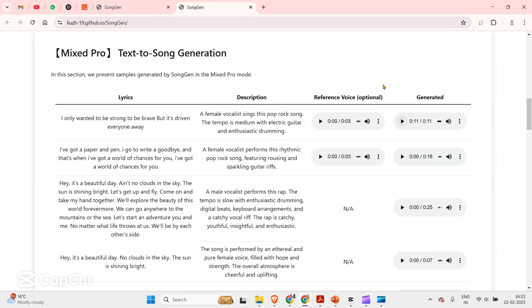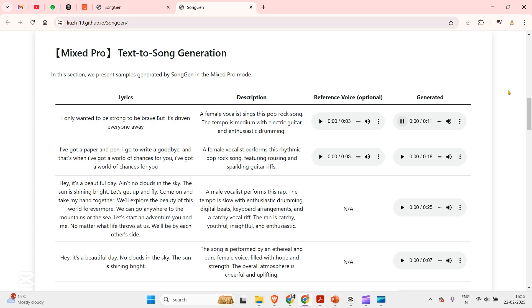We have text to song generation. A sample, please. Well, amazing, amazing.